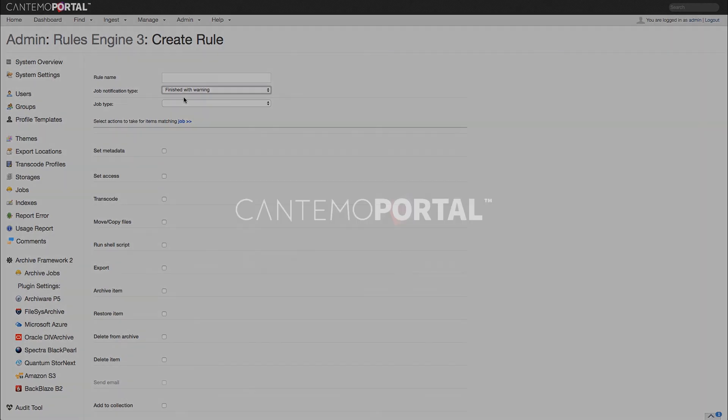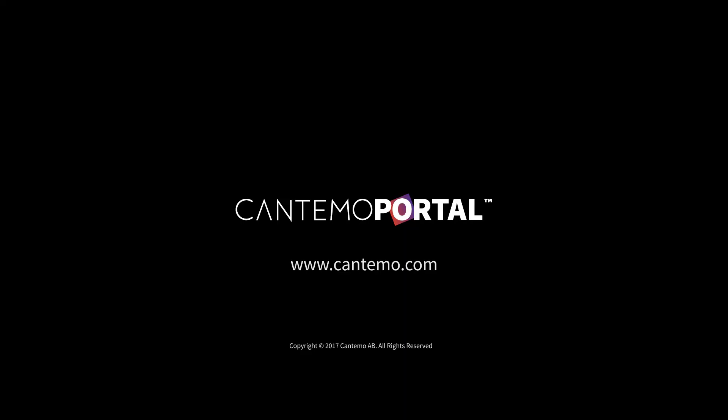For more information on how Cantemo Portal 3.2 can help streamline your workflow, visit www.cantemo.com.